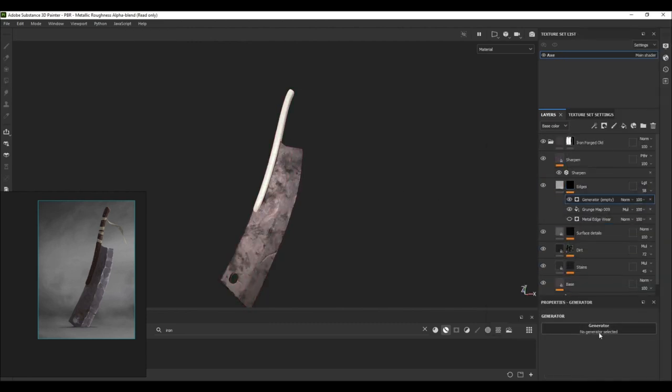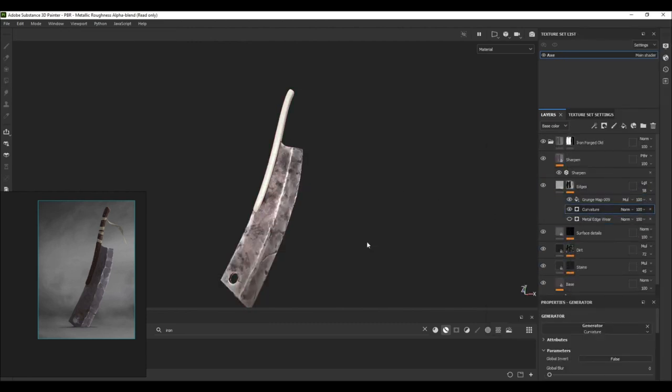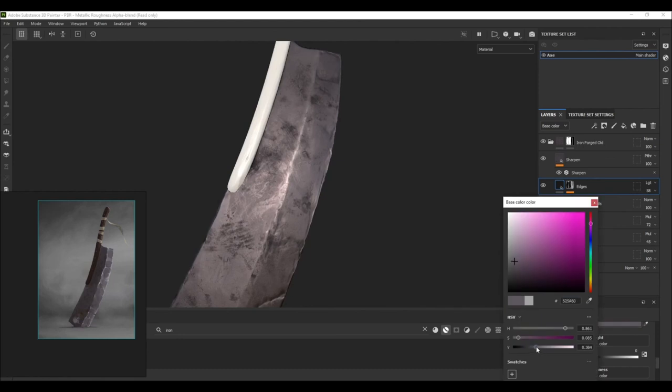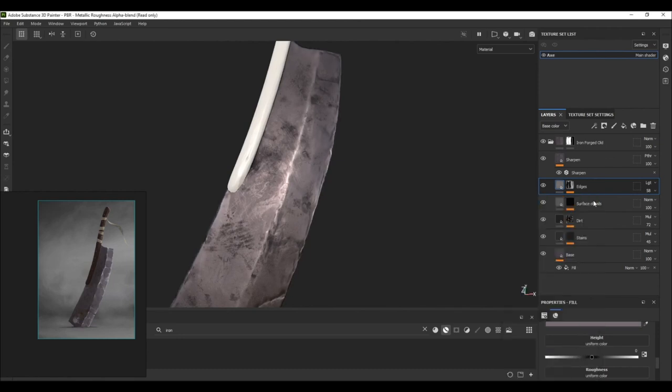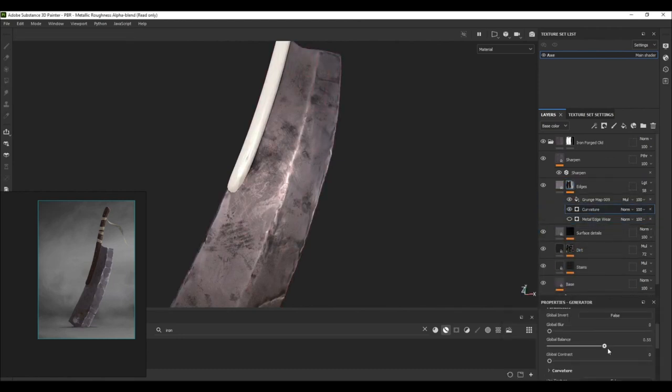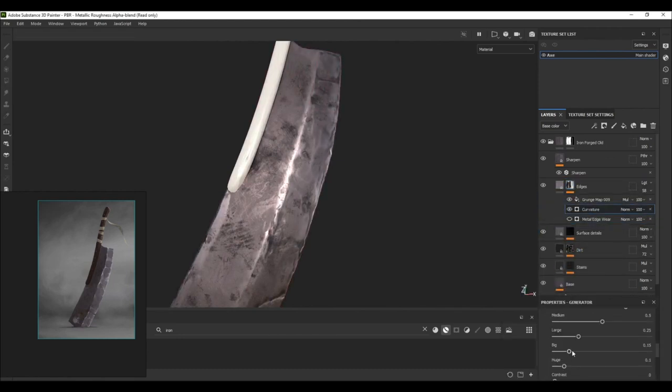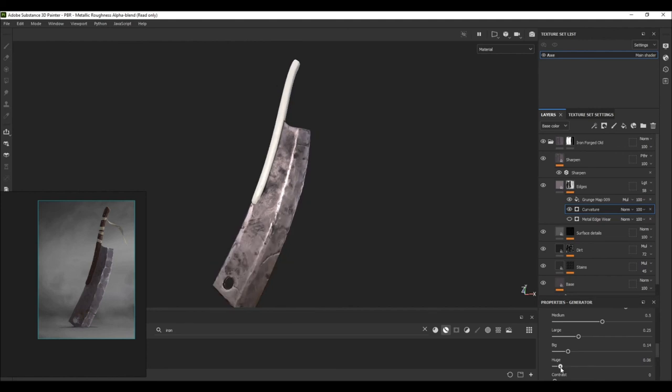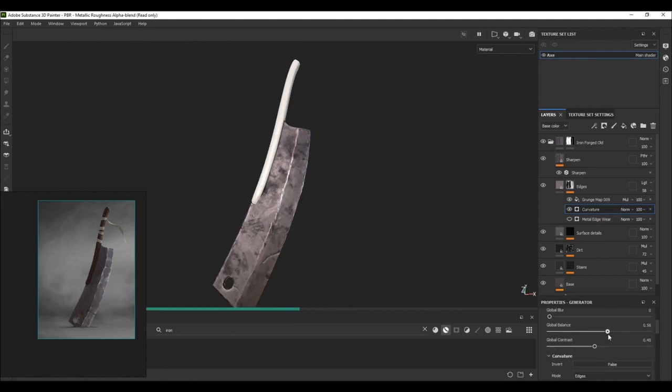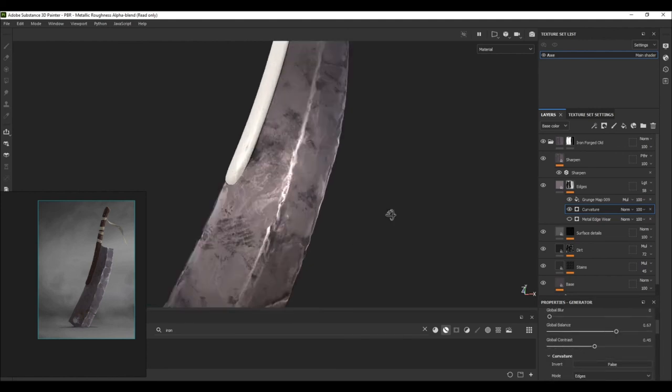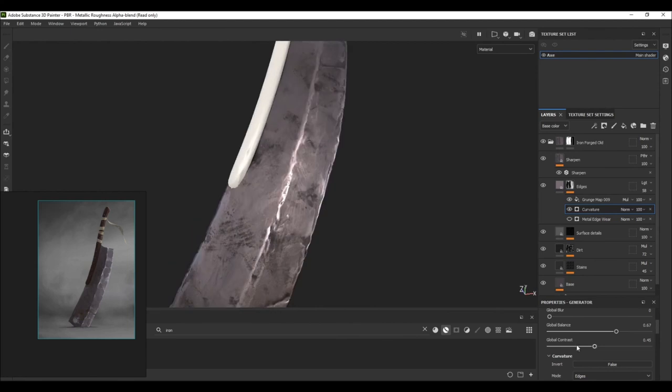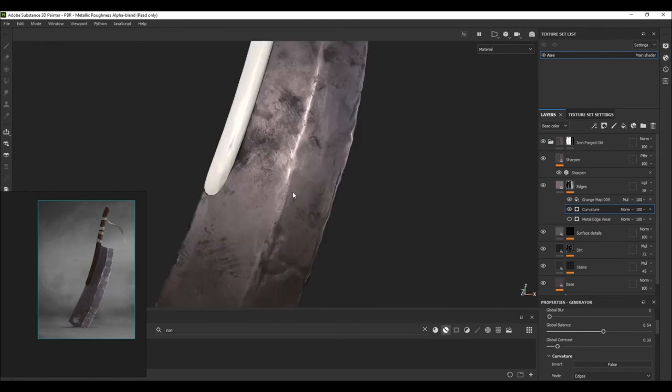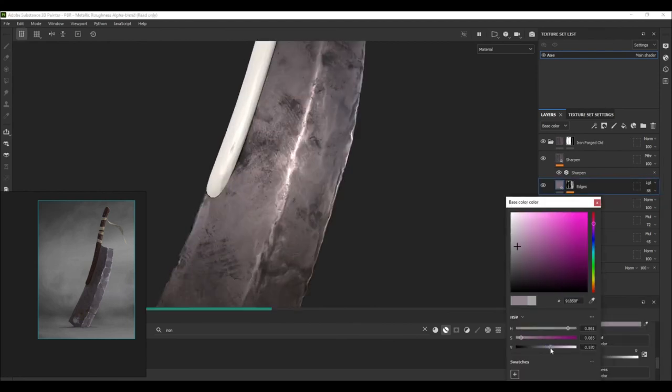Then on the edge layer, I opened the black mask and turned off the metal edge wear and instead of that, I added the curvature map to the mesh and by adjusting the color of the layer by making it slightly lighter than the base color of the sword and adjusting the curvature by playing with the sliders.